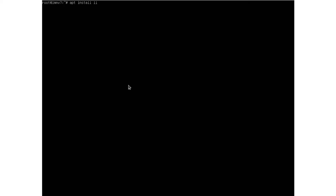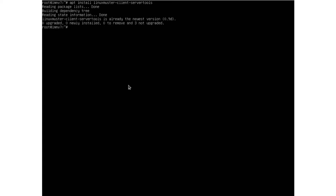Here we are in our Linux Muster server and we're going to install a new package called linuxmuster-client-server-tools. I've already installed it. When we install this package we find our PostSync script under /usr/lib/linuxmuster-client-server-tools and we will copy that script to our Limbo folder.